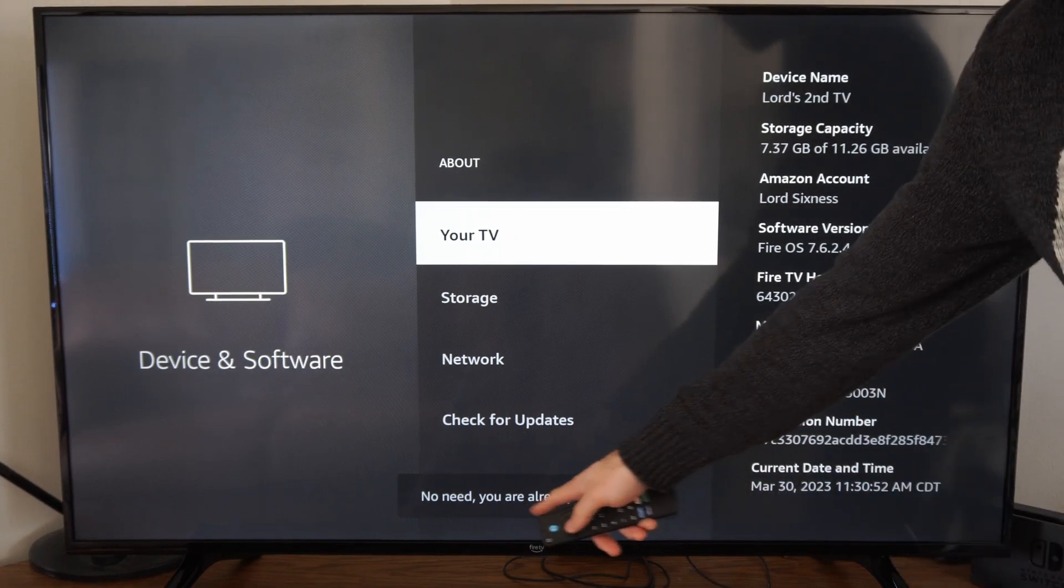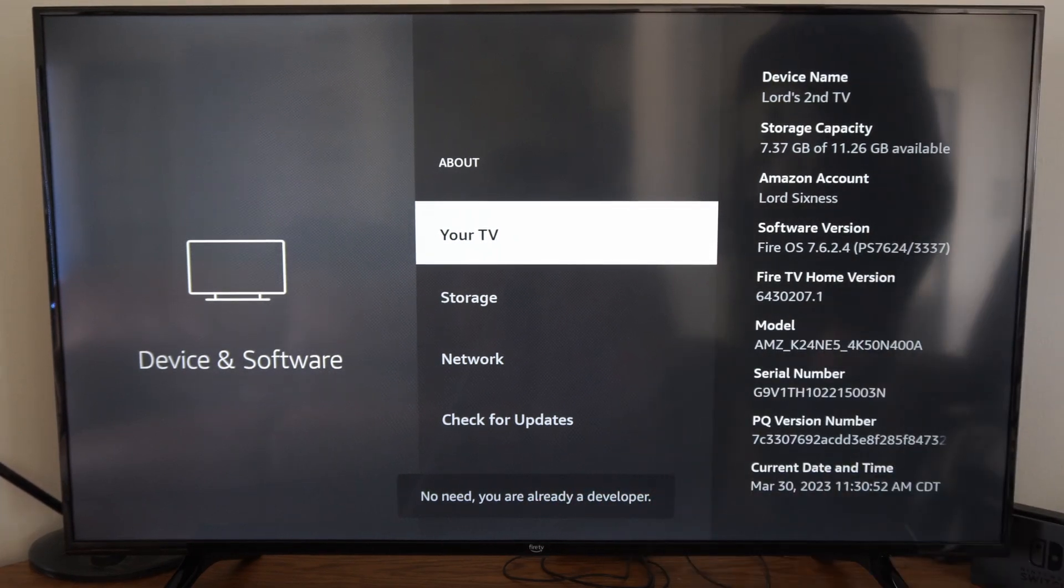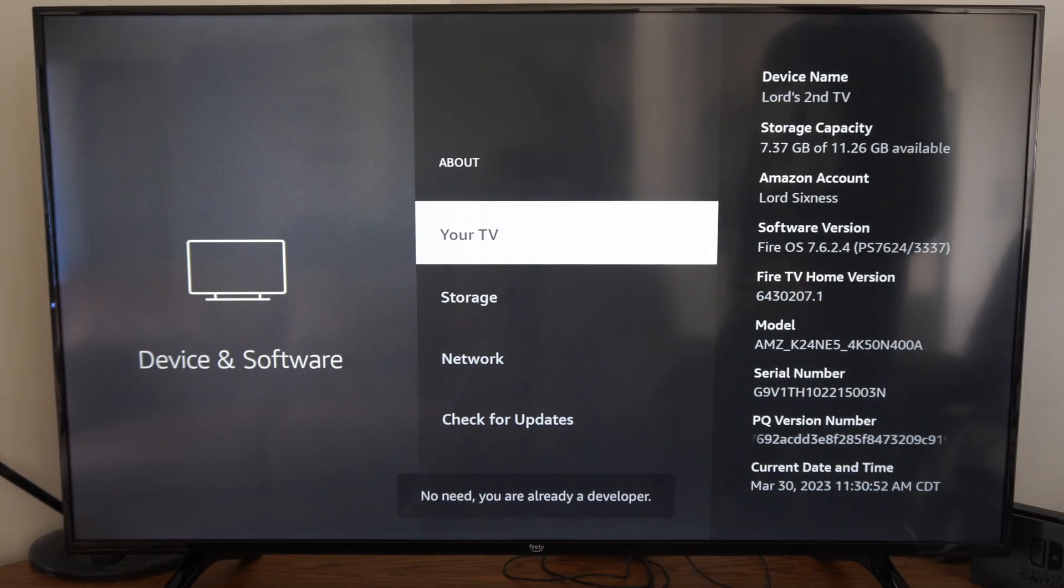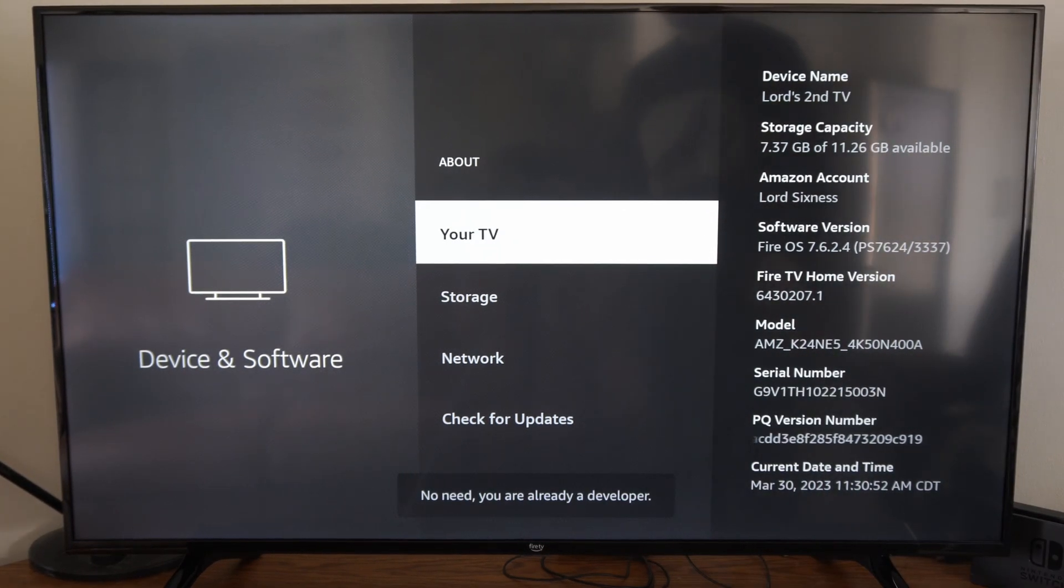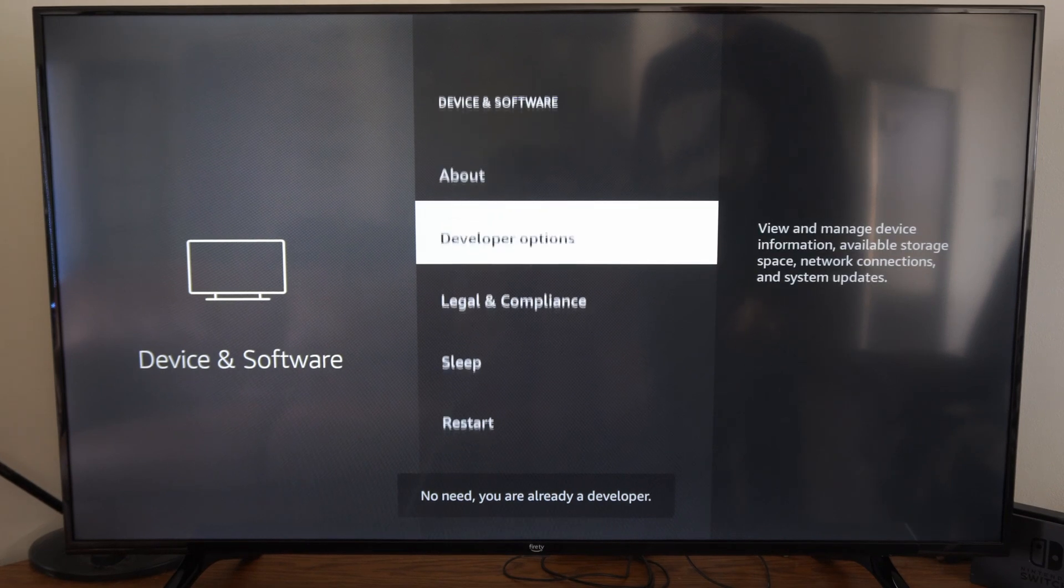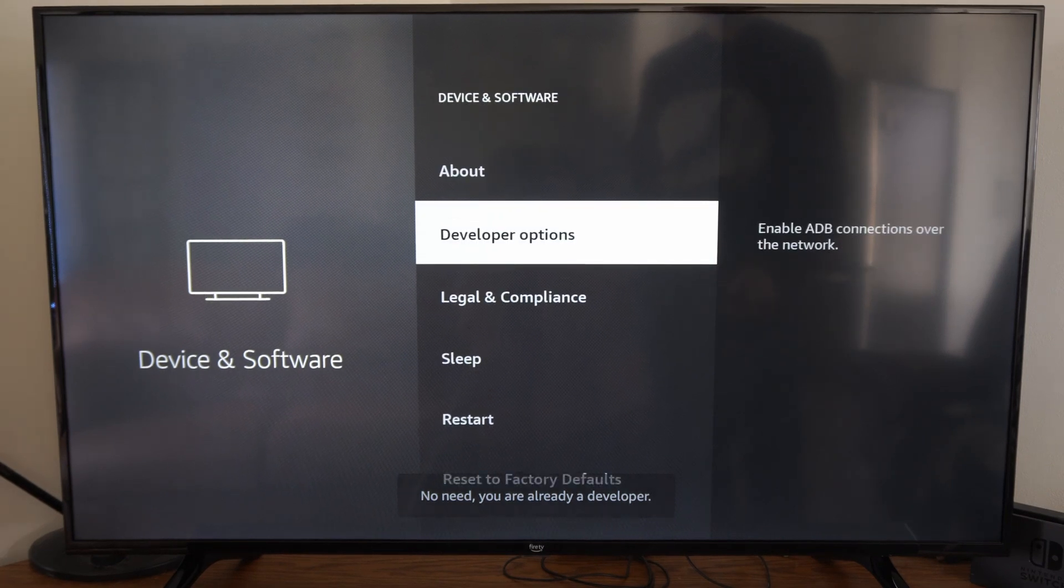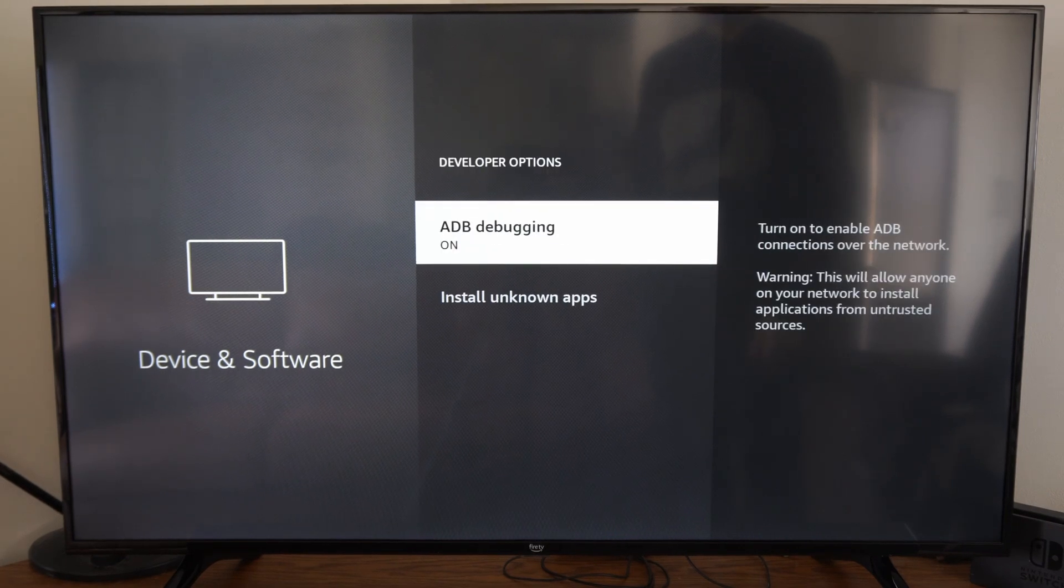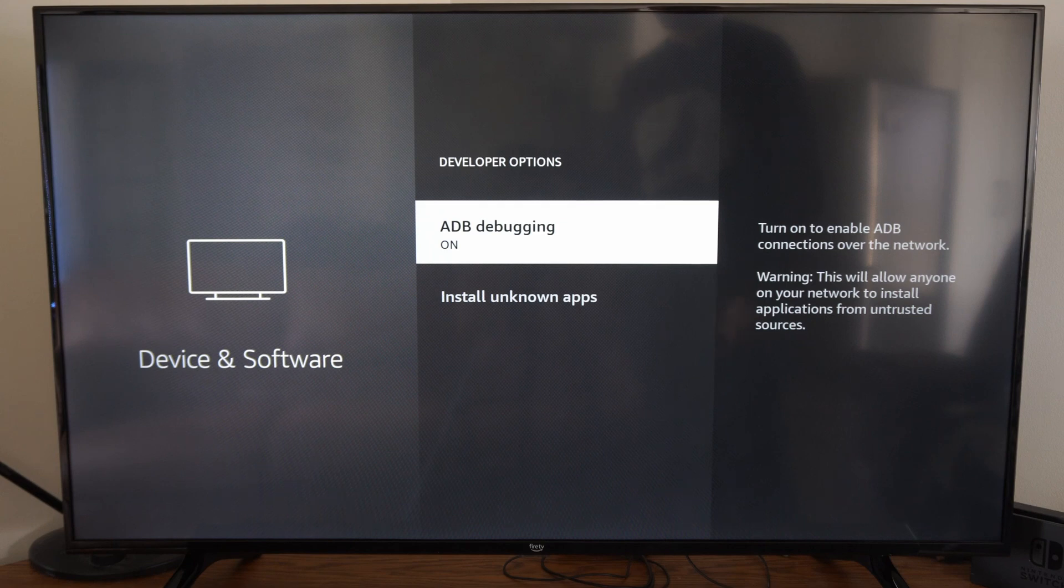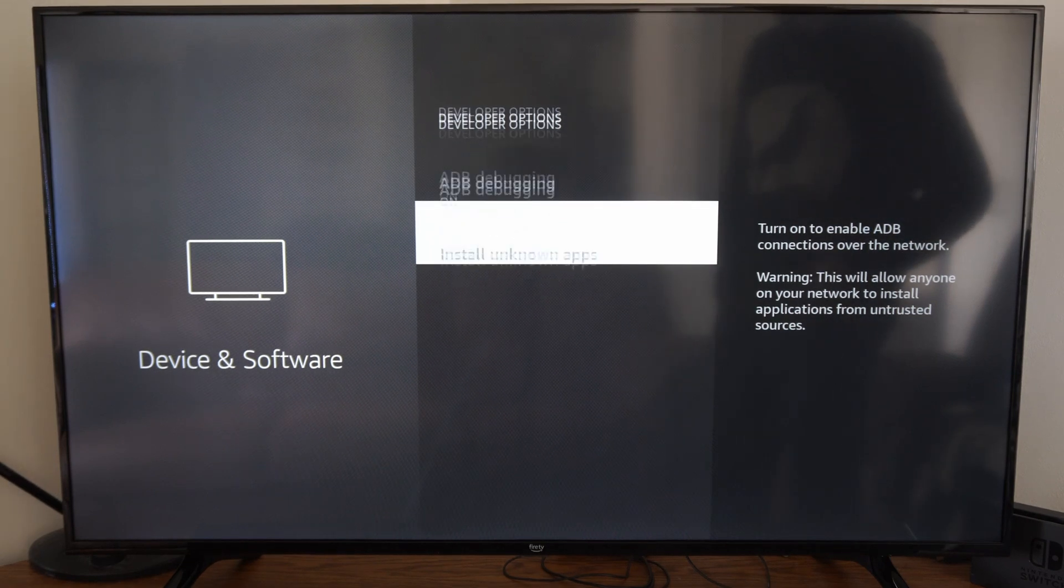Down here it says 'No need, you are already a developer.' So if I back out of this screen and I go down, I can see Developer Options right here where ADB debugging is turned on for me.